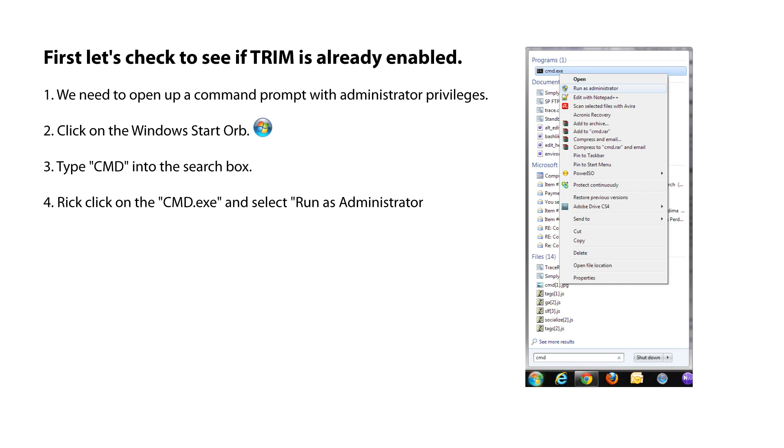We need to open up a Command Prompt window with Administrator privileges. Click on the Windows Start Orb and type CMD into the search box. Right-click on the Command Prompt icon and select Run as Administrator.